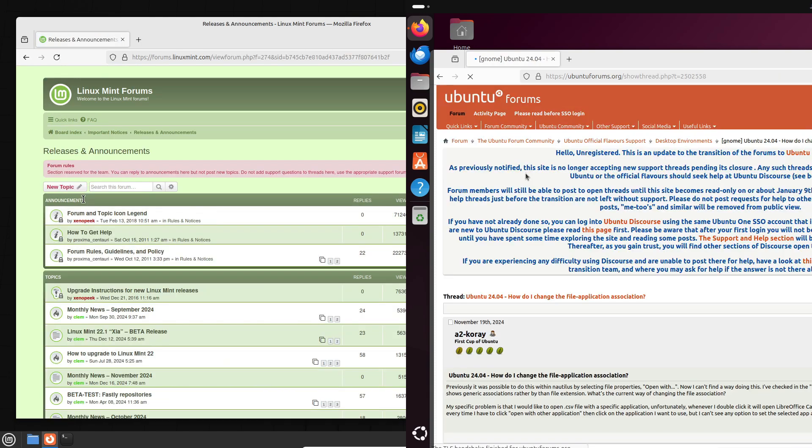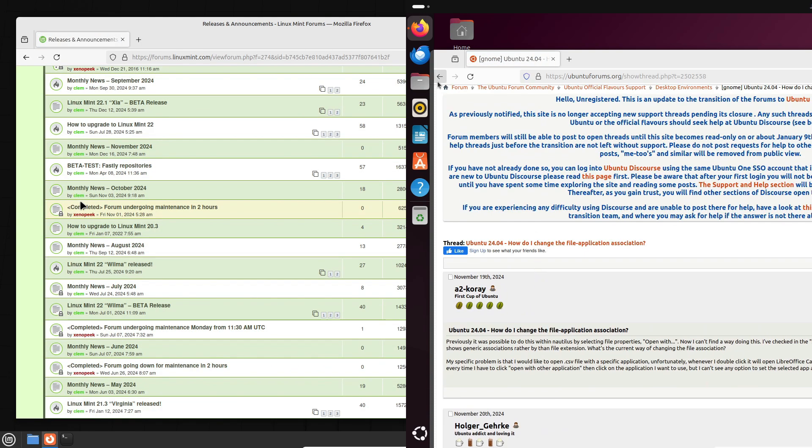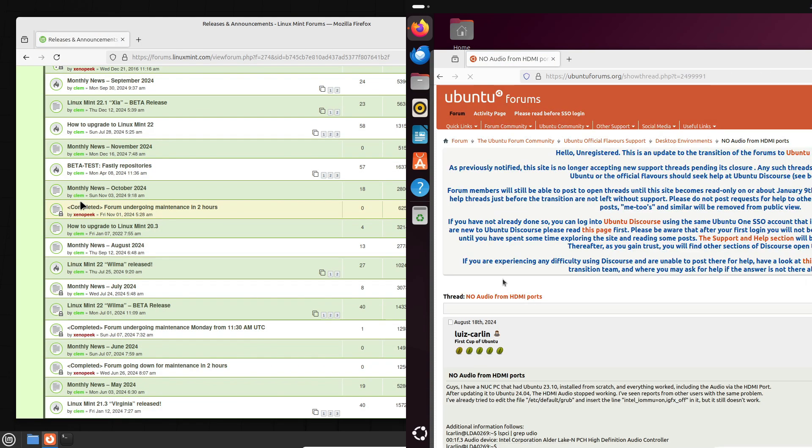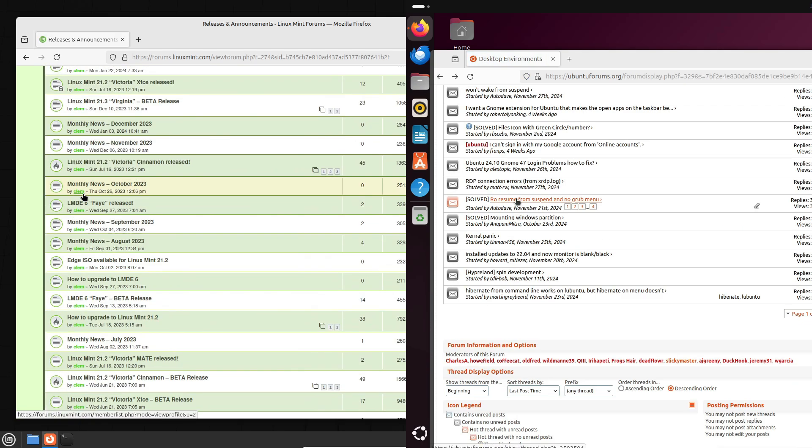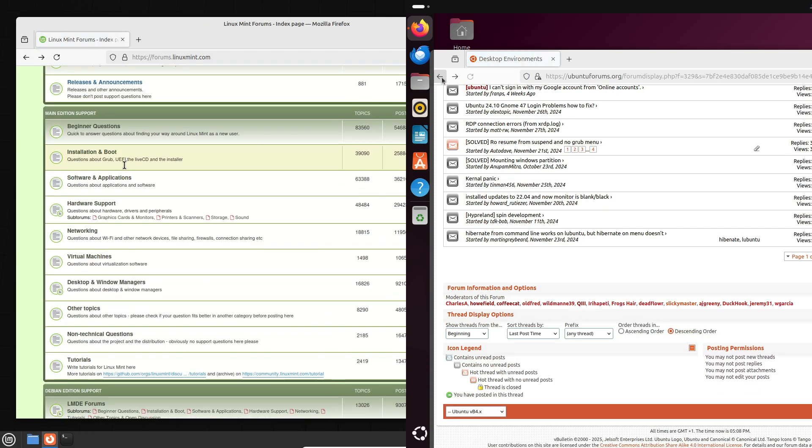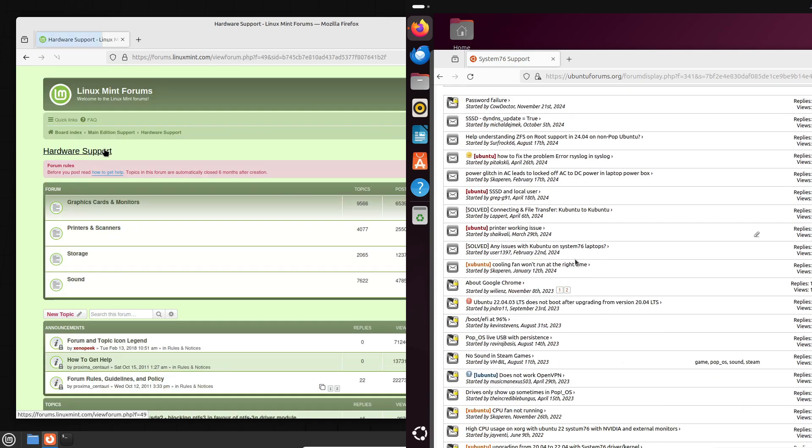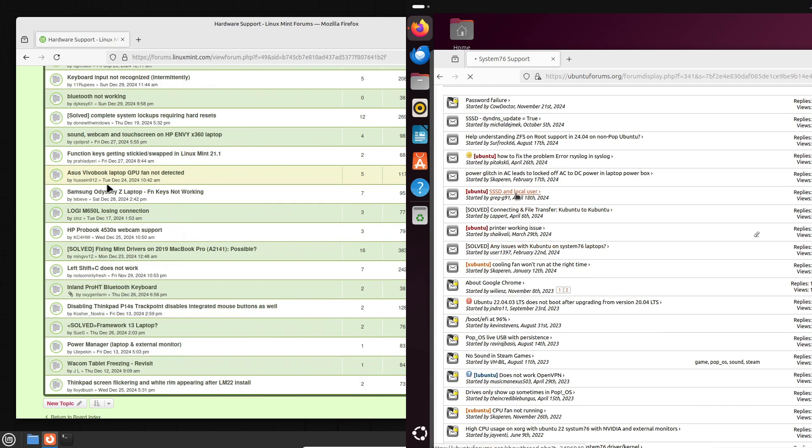That said, Ubuntu's is bigger, and Canonical's documentation is top-notch. So if you run into a problem, you might find Ubuntu has the edge when it comes to finding fixes.